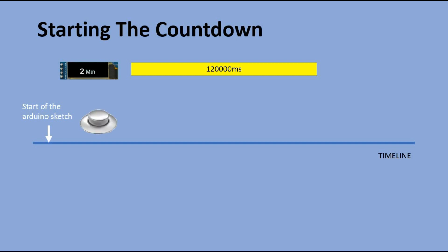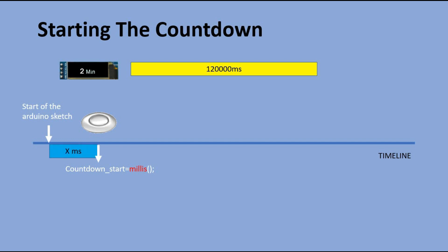When the second button is pressed, we record the start of the countdown into the countdown start variable. We do it by running millis function, which will give us the time since the sketch was started to the time the button was pressed. We will mark it as x milliseconds.